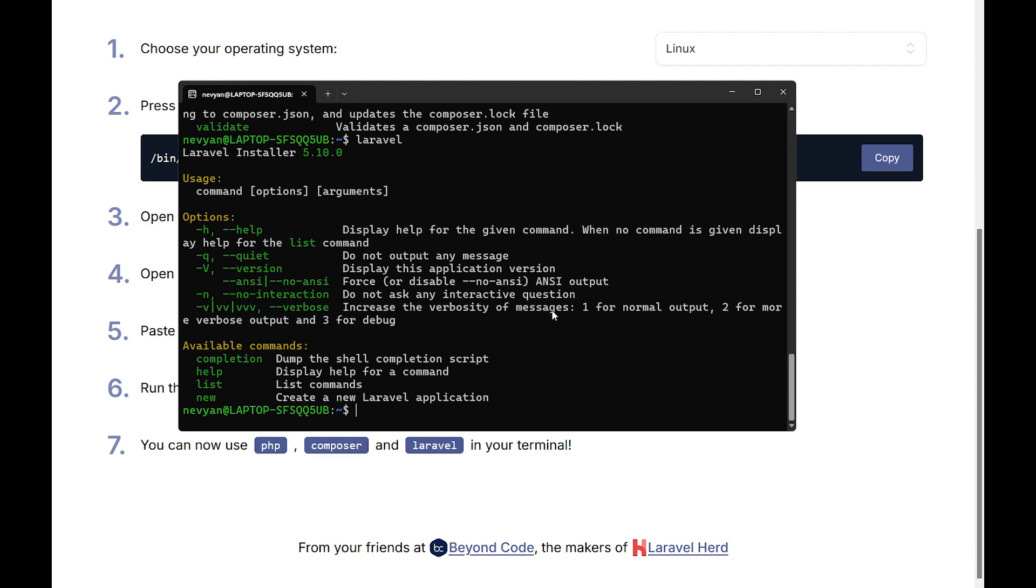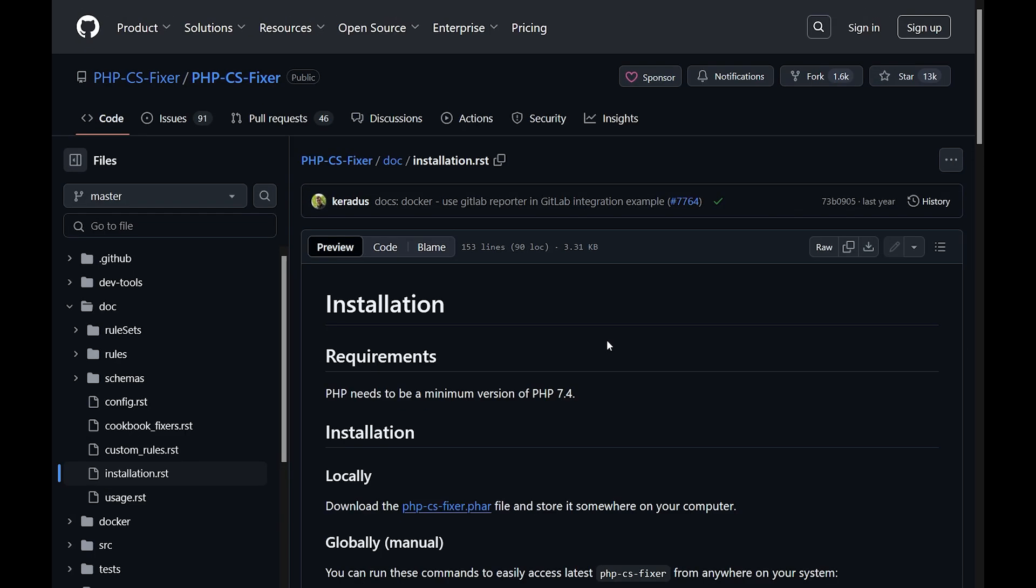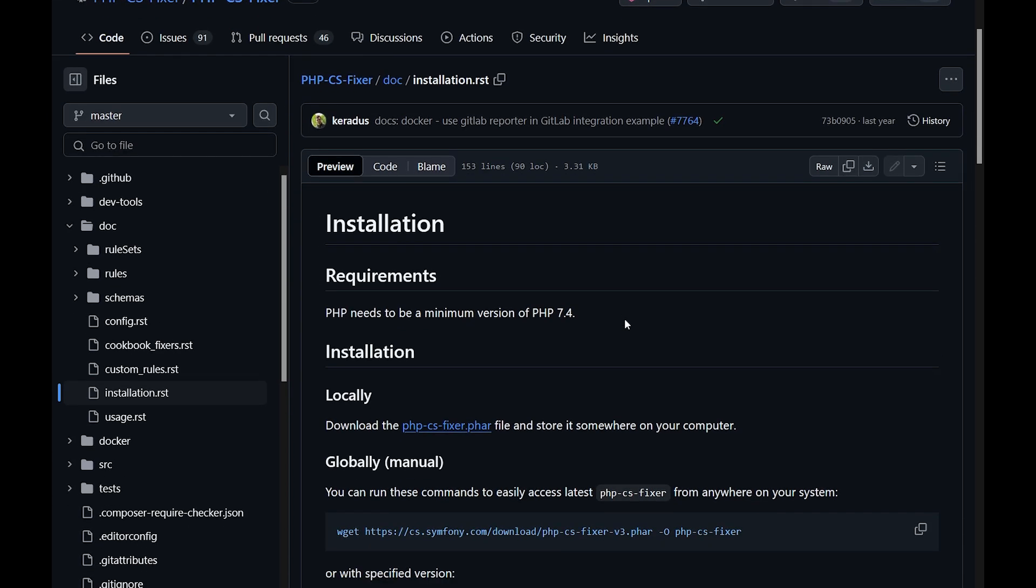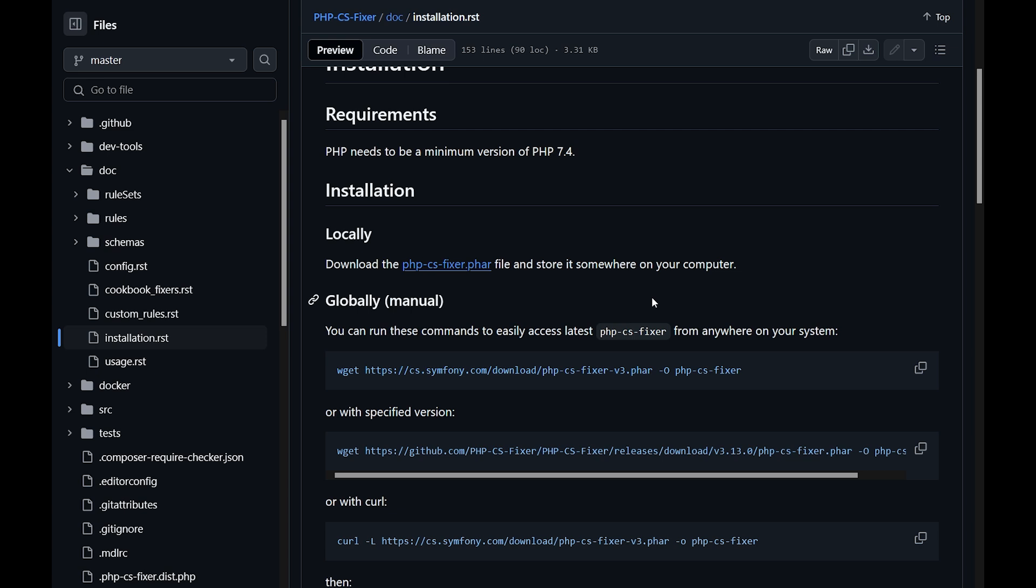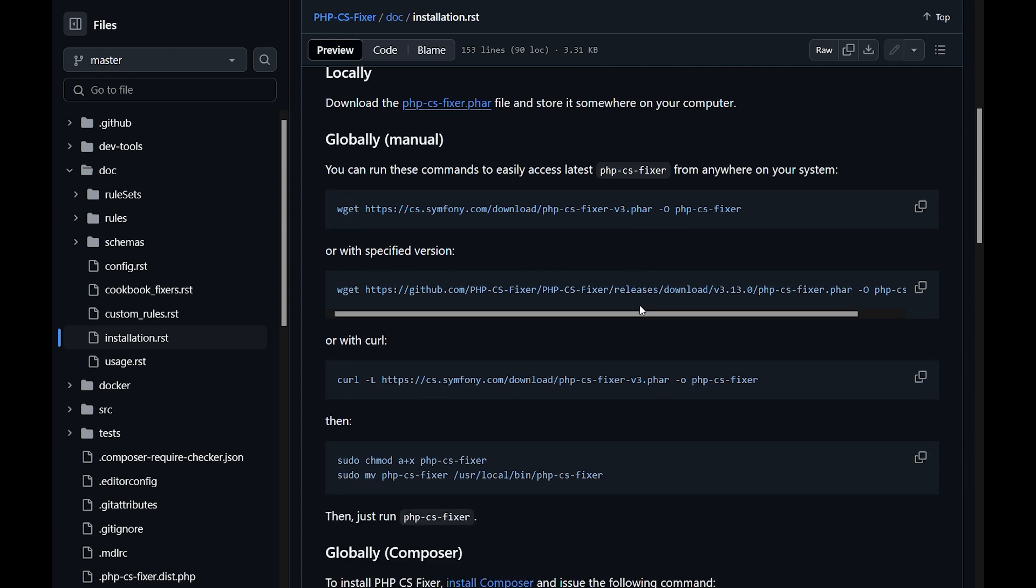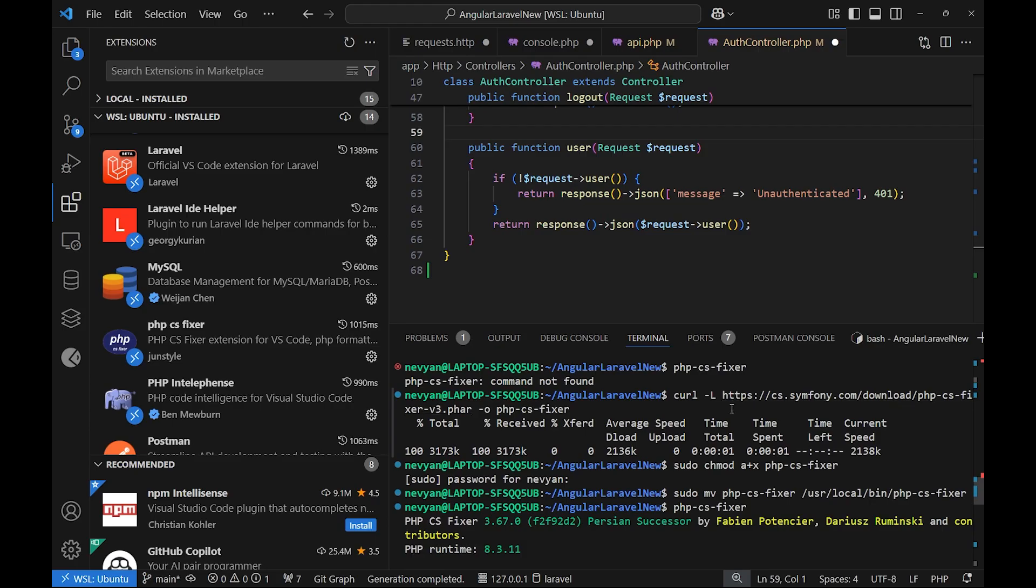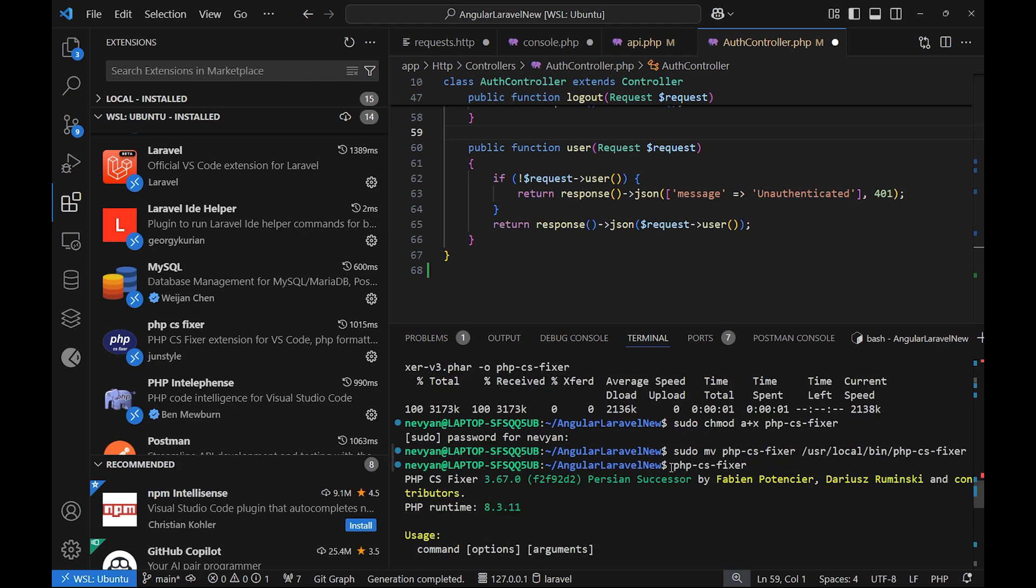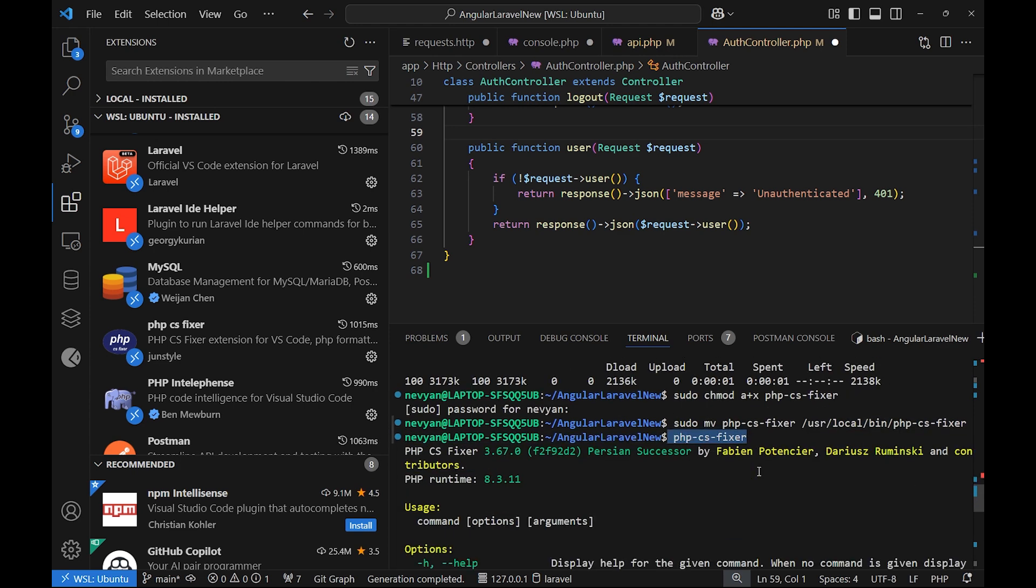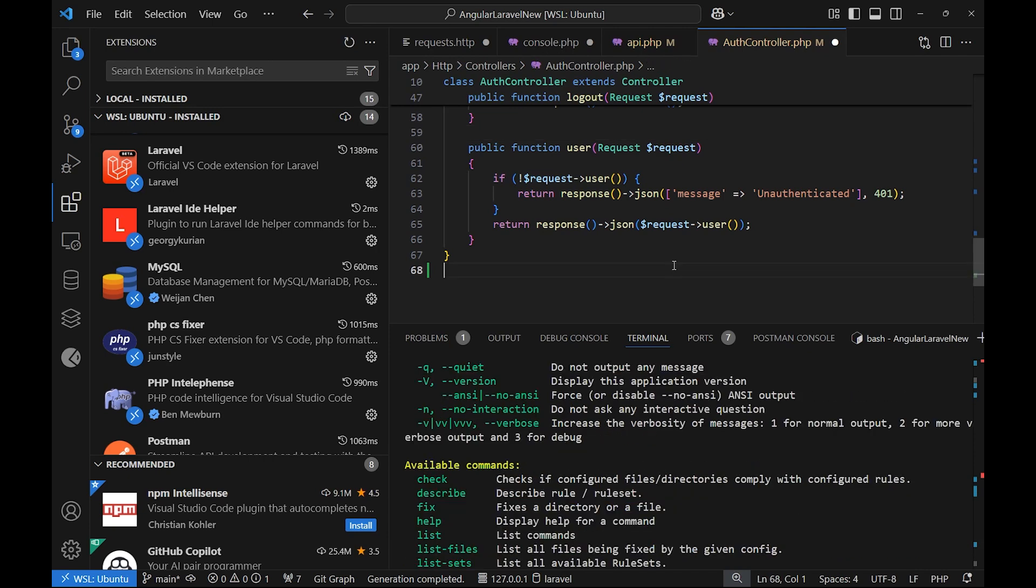We'll start with PHP CS Fixer for code formatting and also to ensure that our code is adhering to the standards. Here I've installed it directly using curl, so I've pasted this command, then make it executable and move it to /usr/local/bin. As you can see, after running those commands I'm able to run PHP CS Fixer and I have the output.